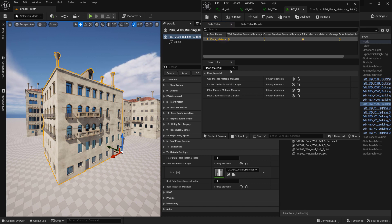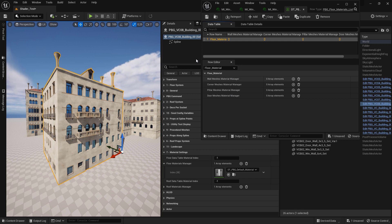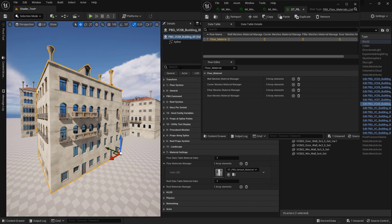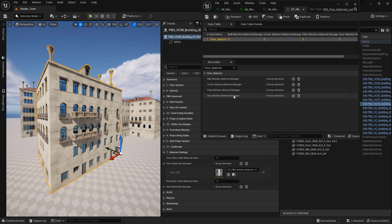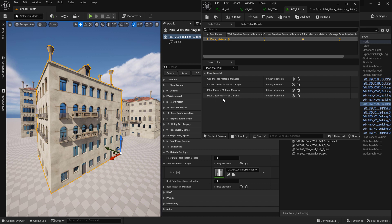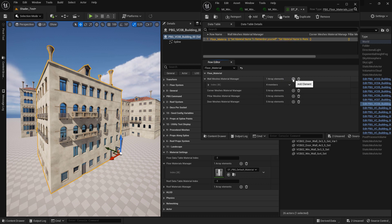You will see that the first array — the wall mesh material manager — will only affect the mesh added via the wall slot. The same applies to the corner mesh, pillar, and door mesh, so if you added a mesh via a door mesh slot, only that will affect it. Click the plus sign next to wall mesh material manager to add a new material slot.